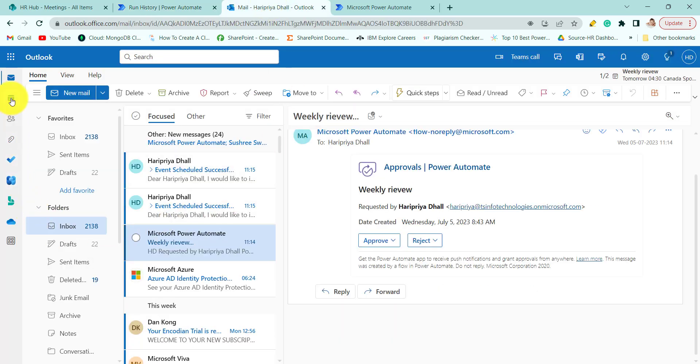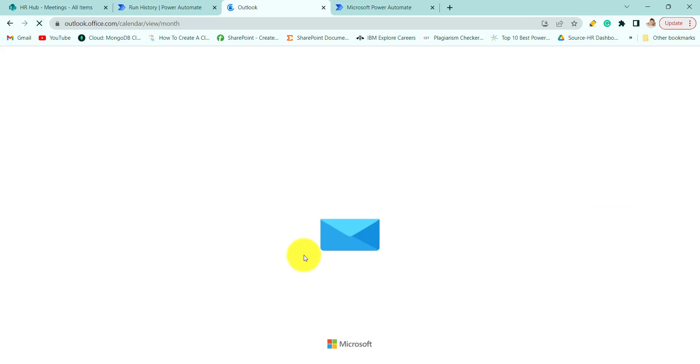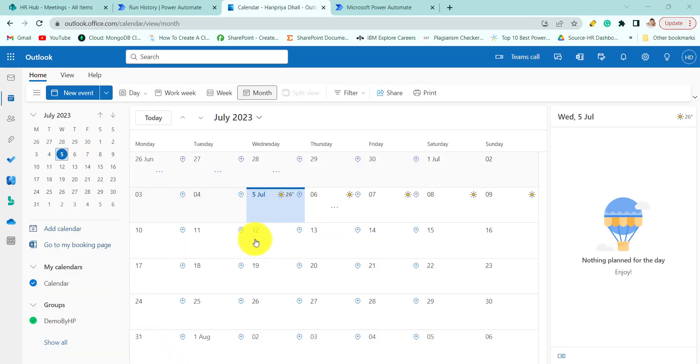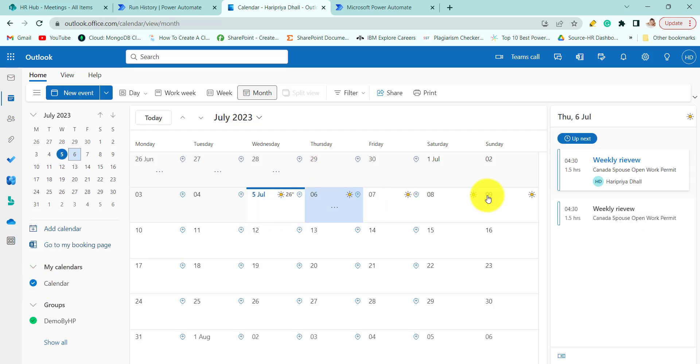So go to your calendar and refresh. Just choose your calendar. Here you can see weekly review 4:30.